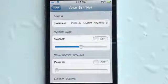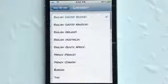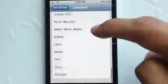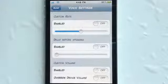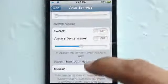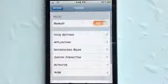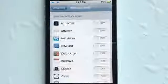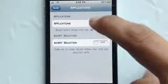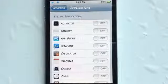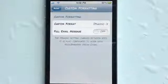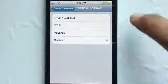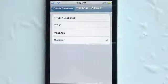The main focus is for it to read your notifications. You have your languages right here — so if you do not speak English, they have tons of different languages so you can pick the one that suits you. Going back, you also have a custom rate on how fast you want it to speak, a delay before speaking, a custom voice, and a Bluetooth option if you're using a Bluetooth headset. You also have the applications you want it enabled in, or you can set it to inverse.